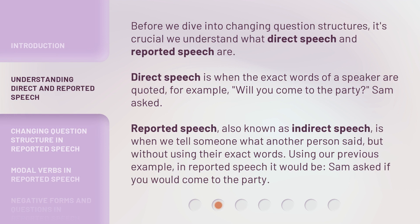Before we dive into changing question structures, it's crucial we understand what direct speech and reported speech are. Direct speech is when the exact words of a speaker are quoted — for example, "Will you come to the party?" Sam asked. Reported speech, also known as indirect speech, is when we tell someone what another person said, but without using their exact words. Using our previous example, in reported speech it would be: Sam asked if you would come to the party.